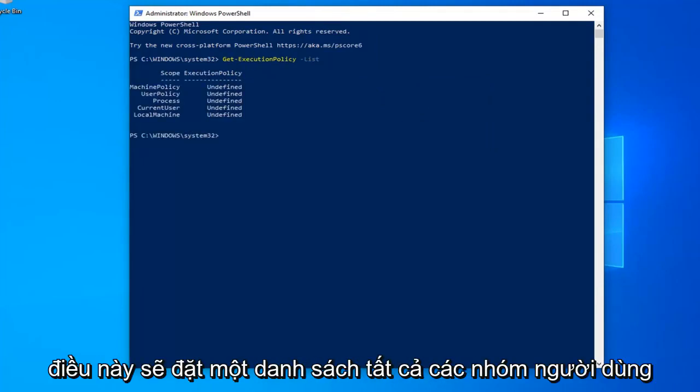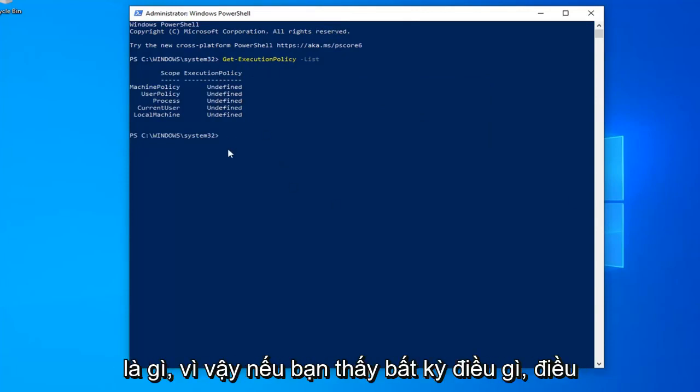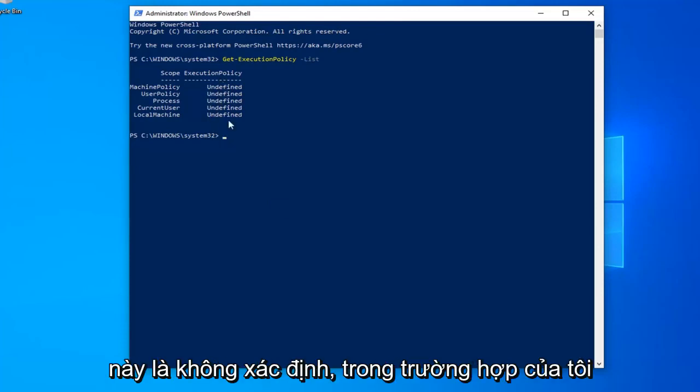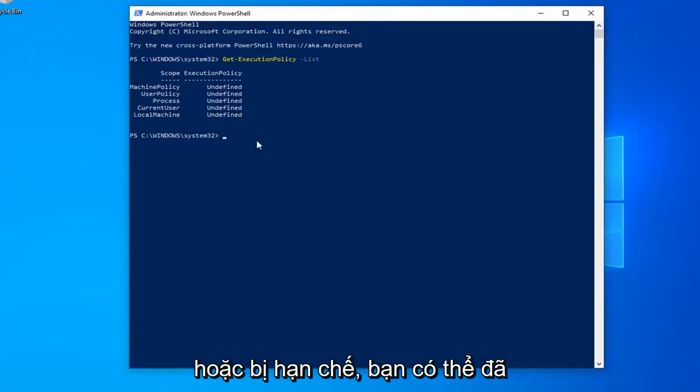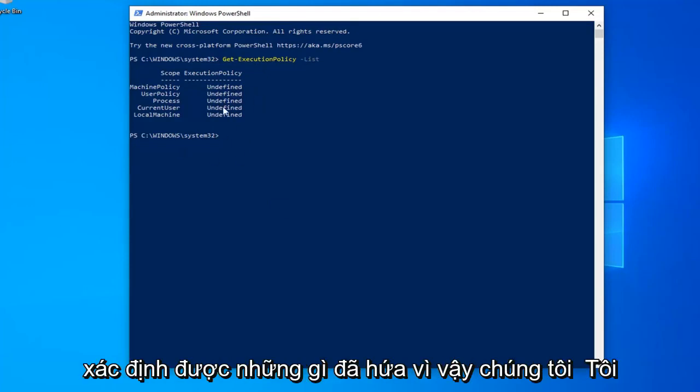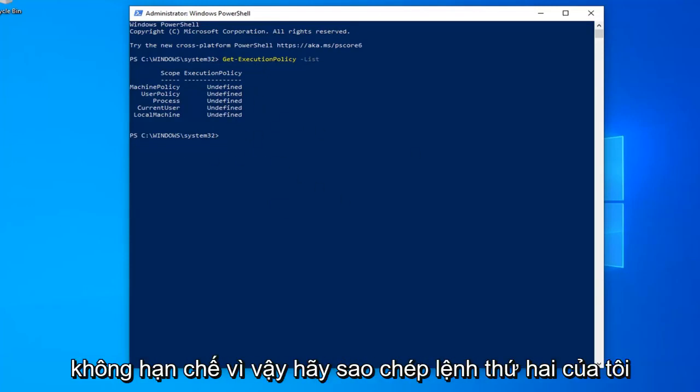This should list all the user groups and their execution policy status. If you see anything that says Undefined (which is in my case for all of them) or Restricted, you've probably identified the problem. We're going to have to set this to Unrestricted.